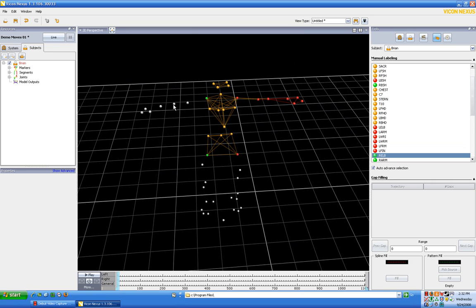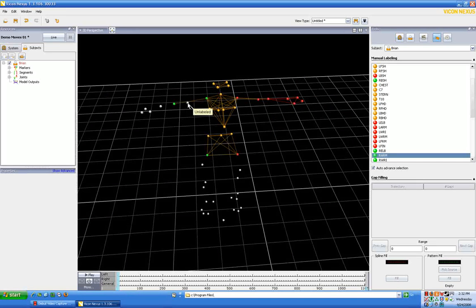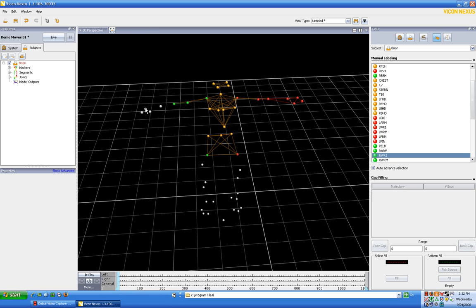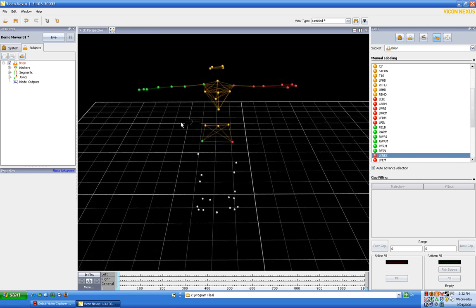Okay. So now we'll go to elbow on the right side, right arm, right wrist, right wrist medial, right forearm, right finger. Okay. So now we have our arms done.